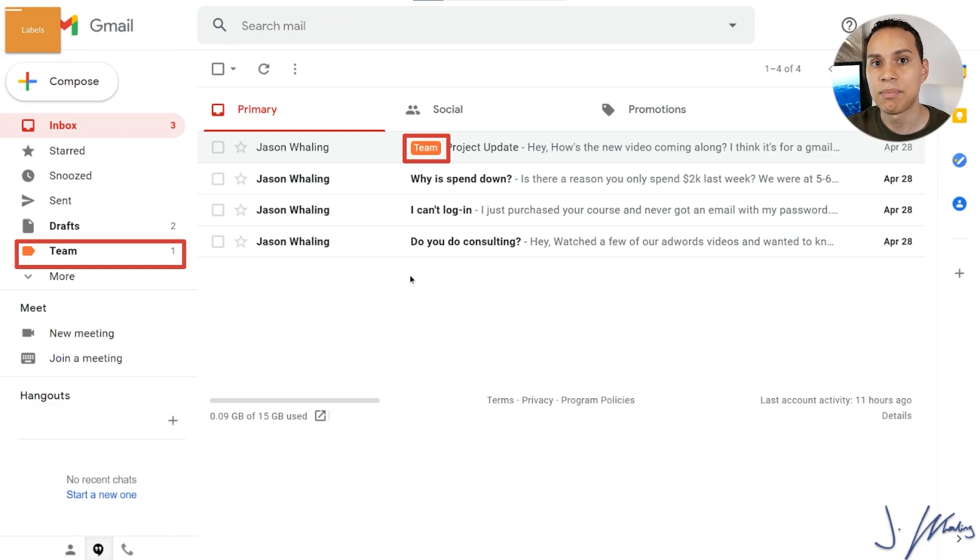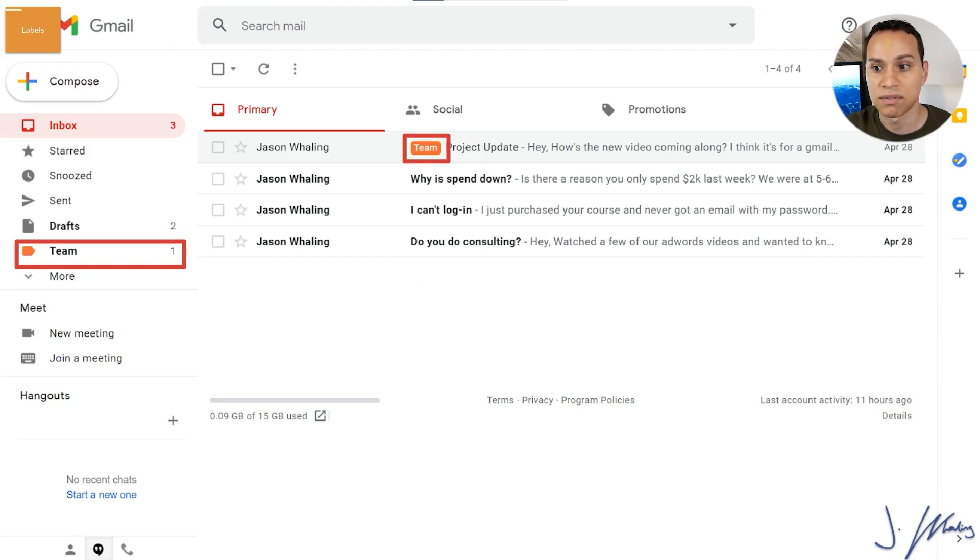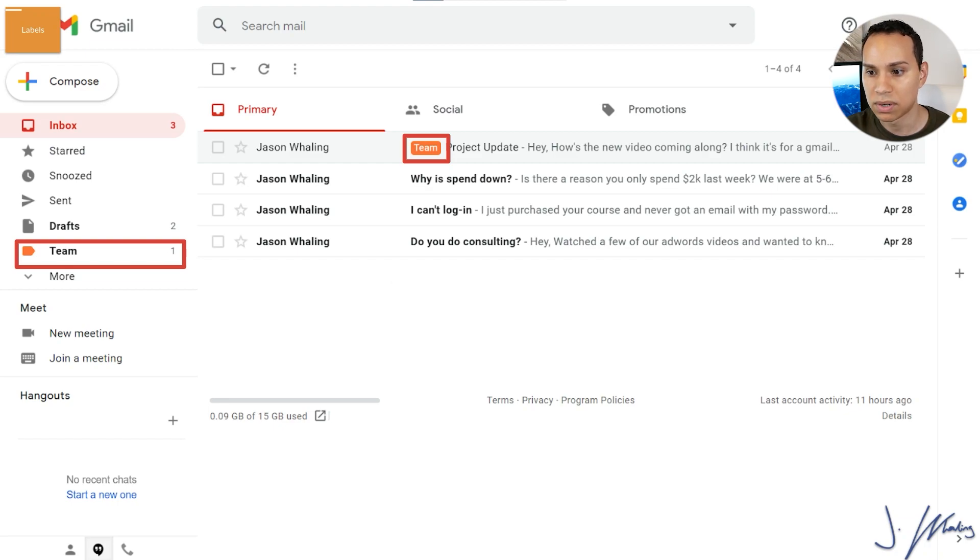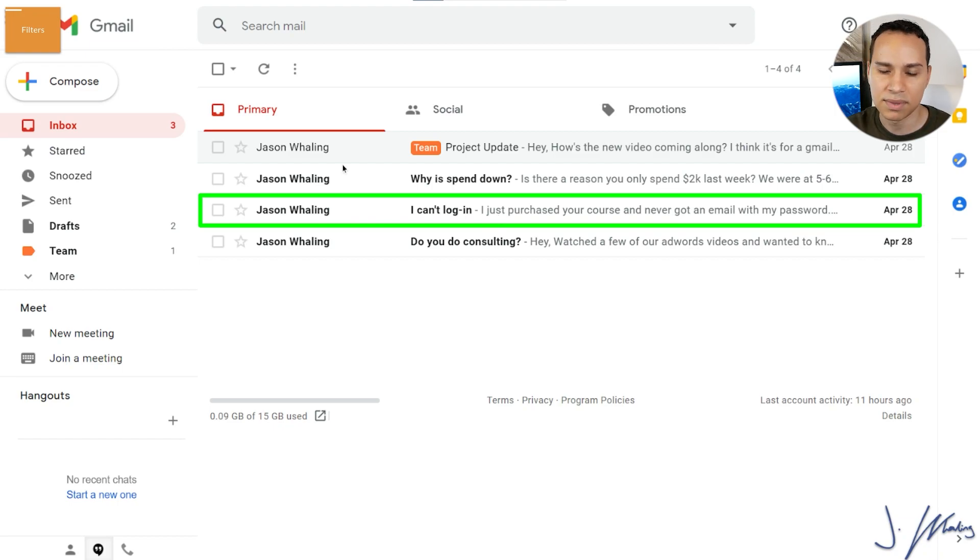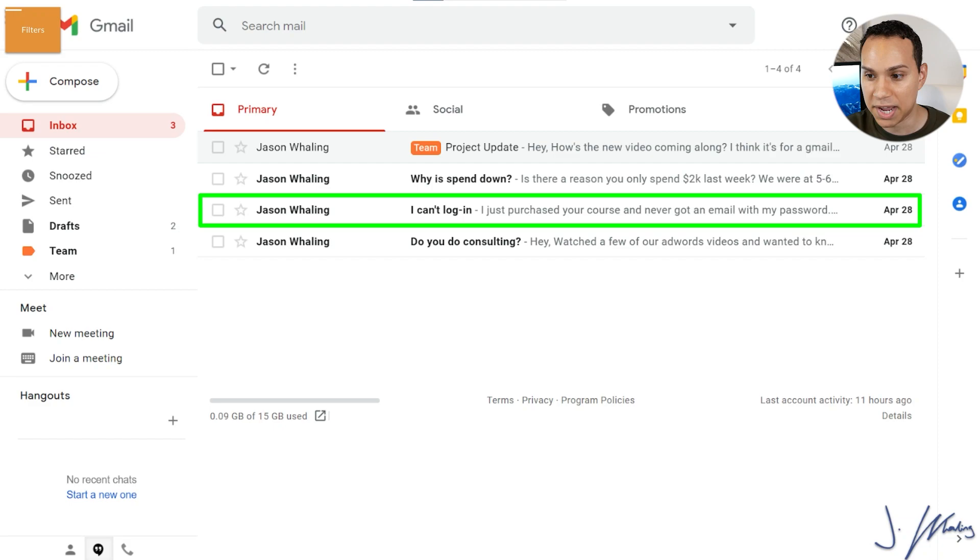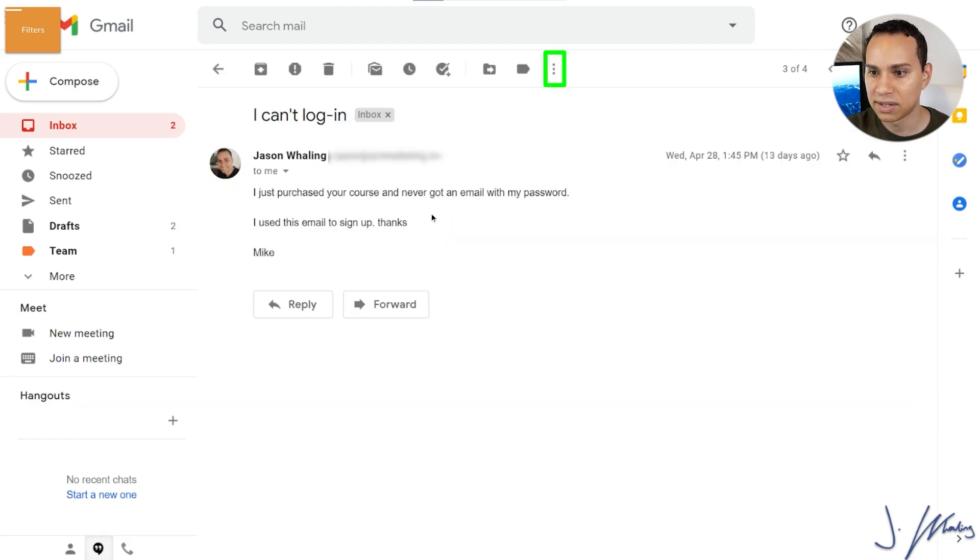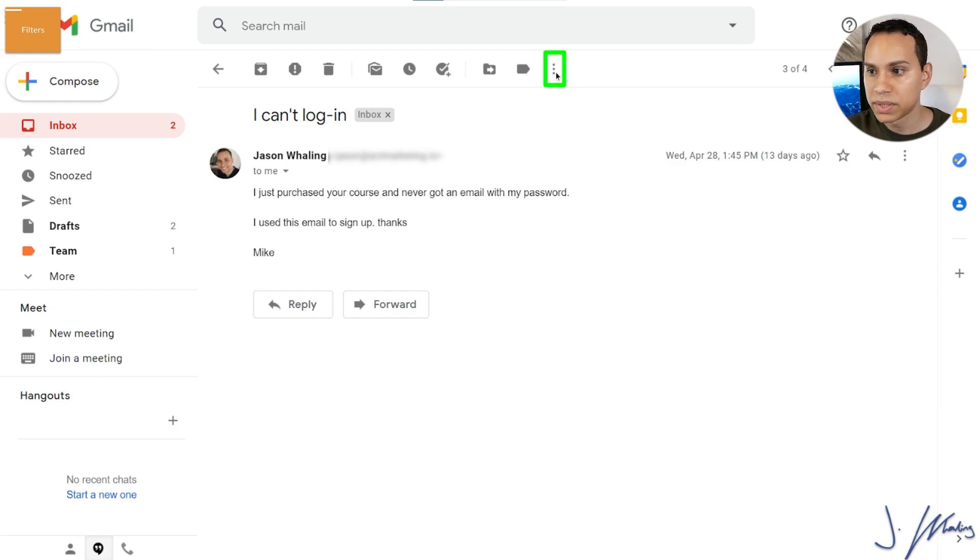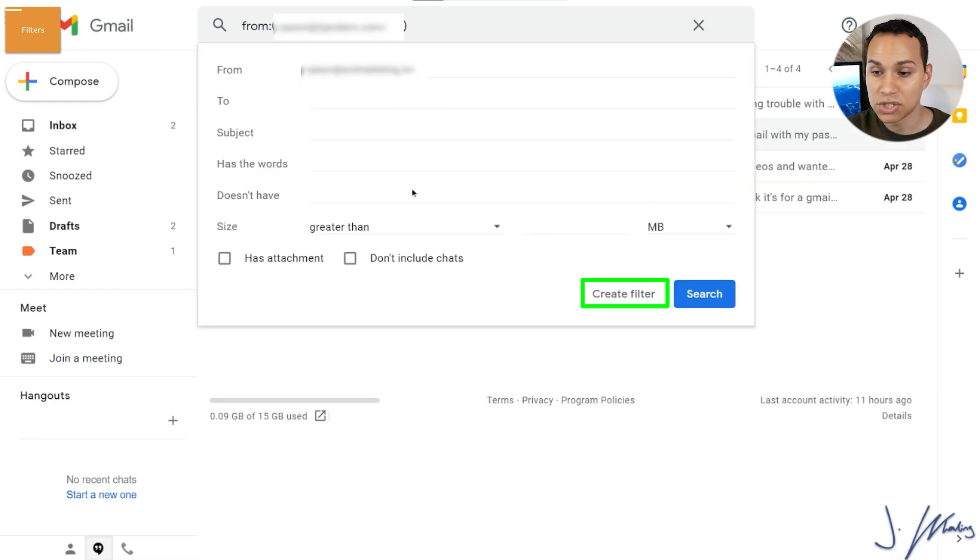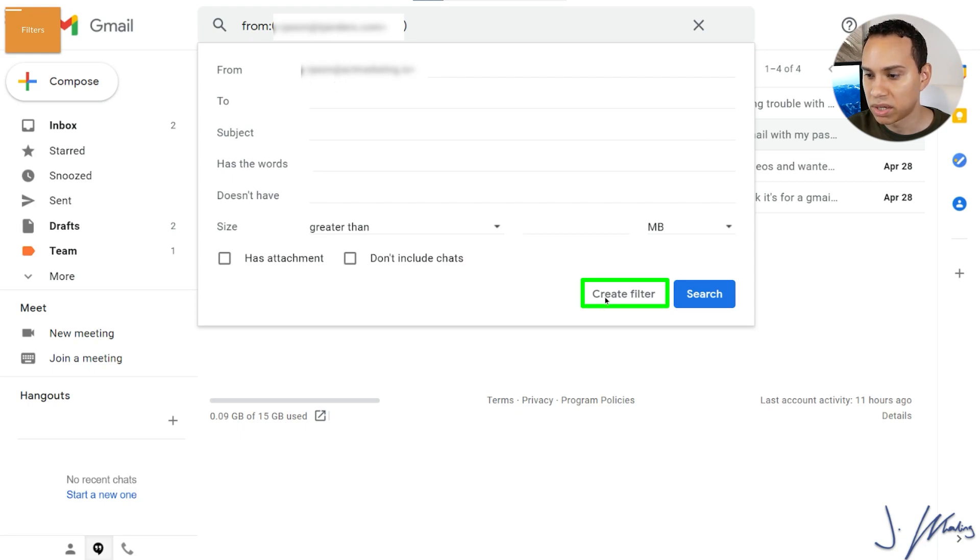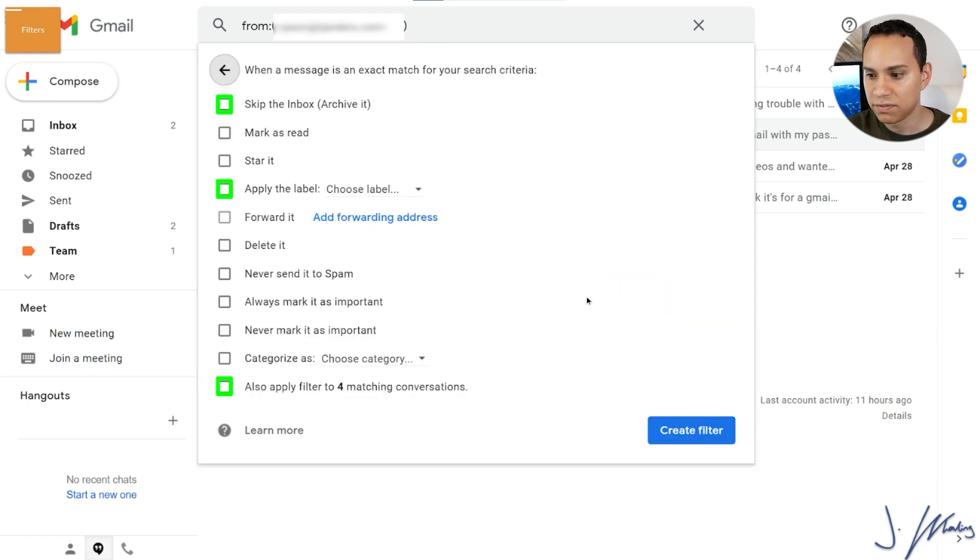Now another common, important type of email we receive is customers, of course, right? So let's go ahead and go through this process one more time for customers. So let's go ahead and say, this is a customer emailing us, obviously it's all my name because I'm doing this as a demo, but yours will have real people, right? So we'll go ahead and click on this. And this is someone who can't log in. So we'll click the three little dots again, create filter messages, filter messages like these.